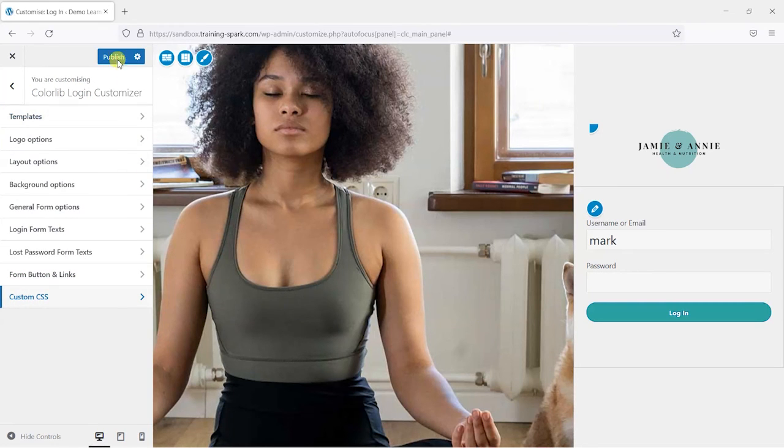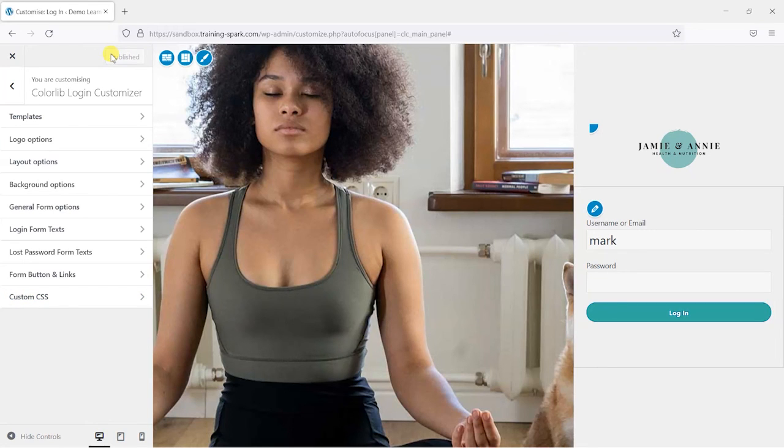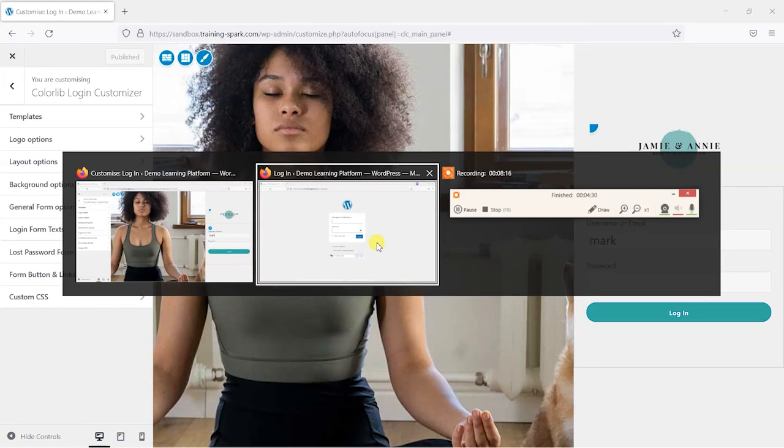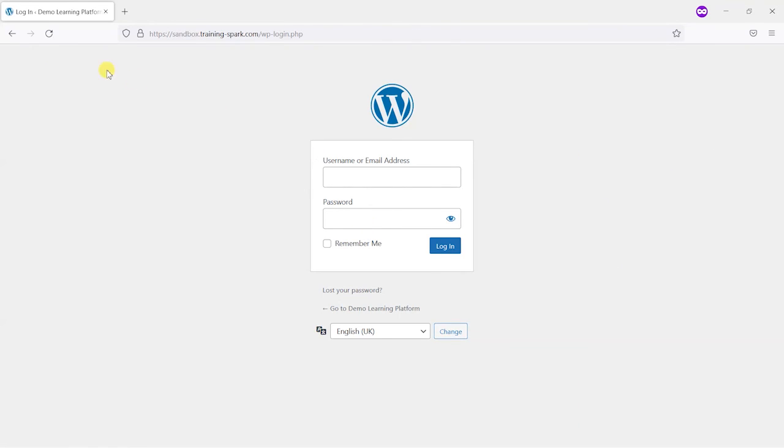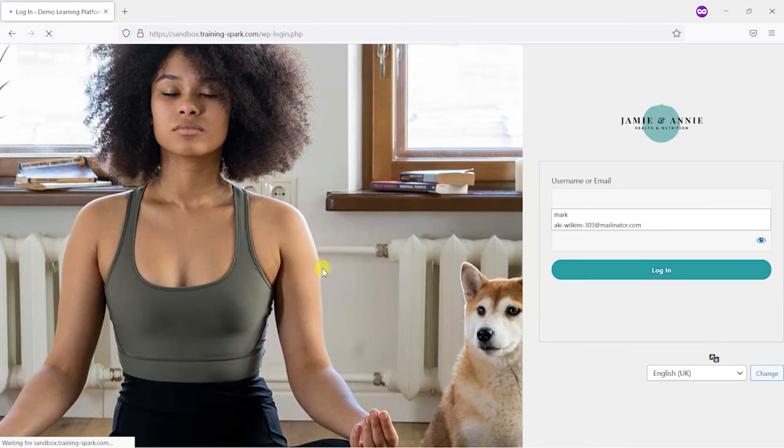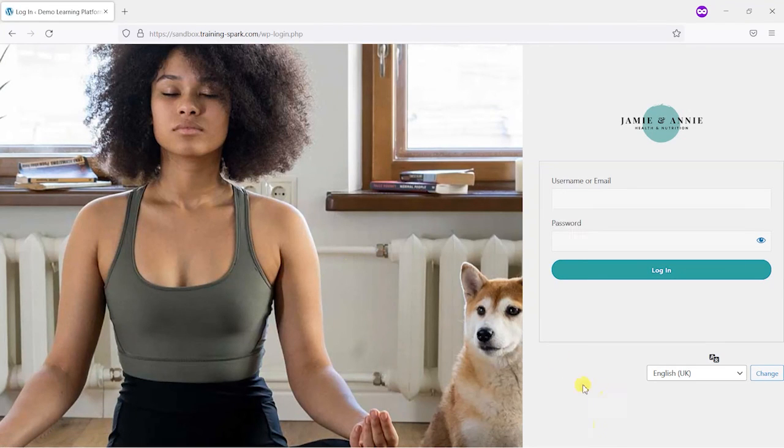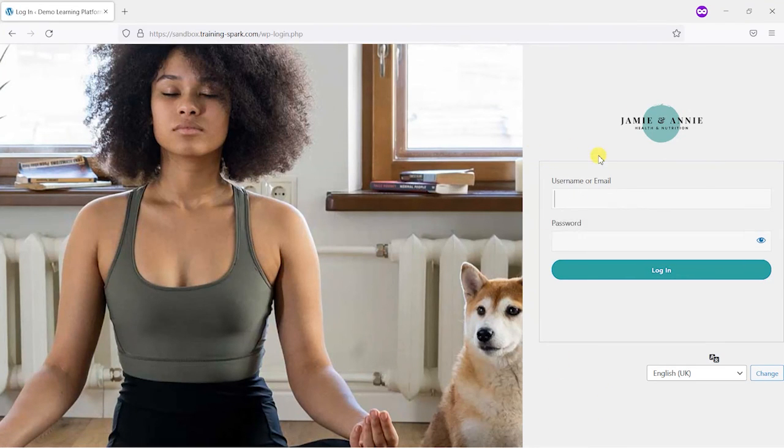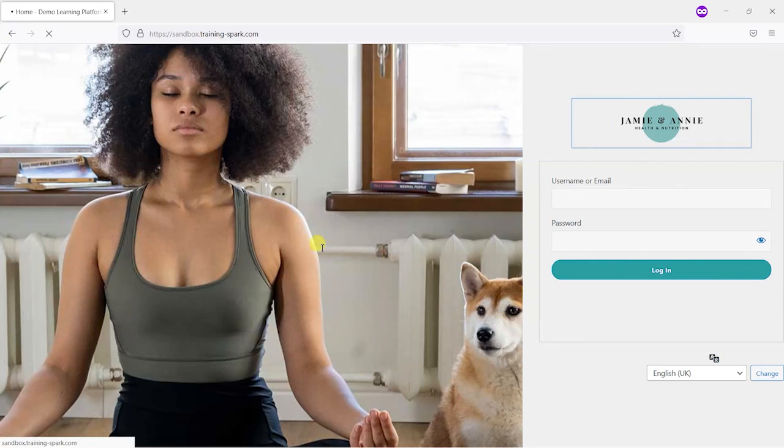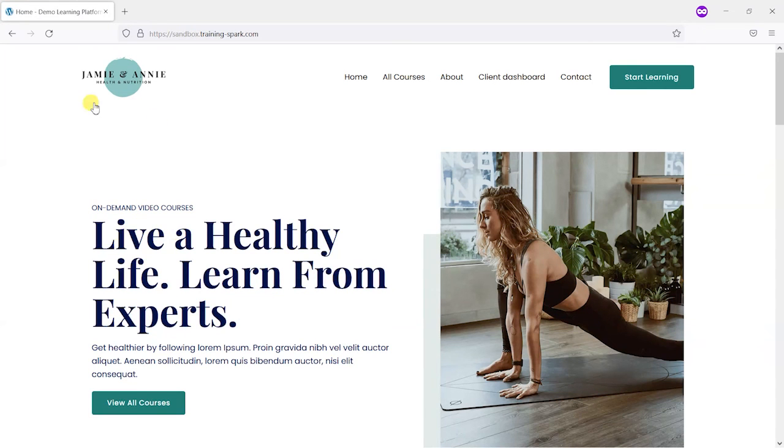And then once we've done that, all we need to do is click publish and that is now saved. So if you head back to the page where we had our login screen before and just refresh that, we can see we've now got a much more on-brand login page which fits the look and feel of the site and it just brings your site and makes it a whole lot more consistent.